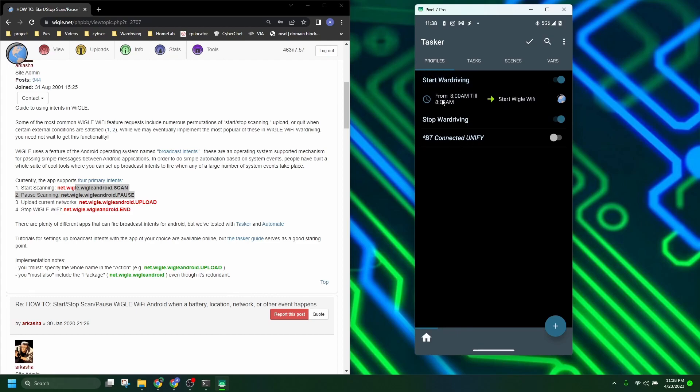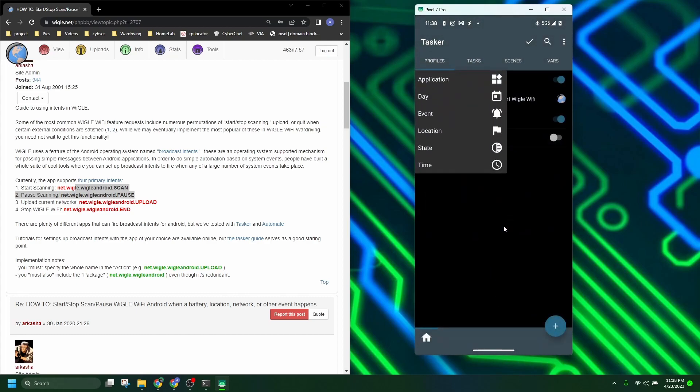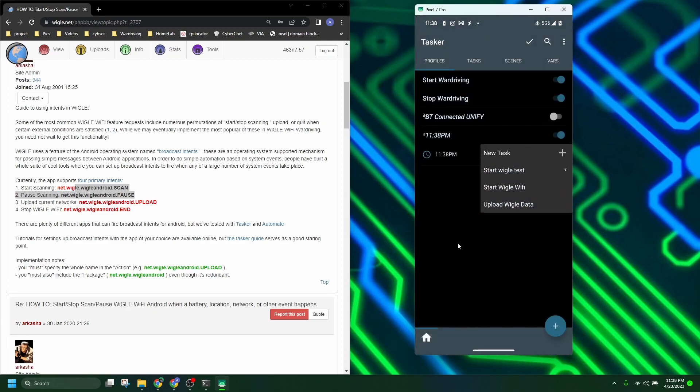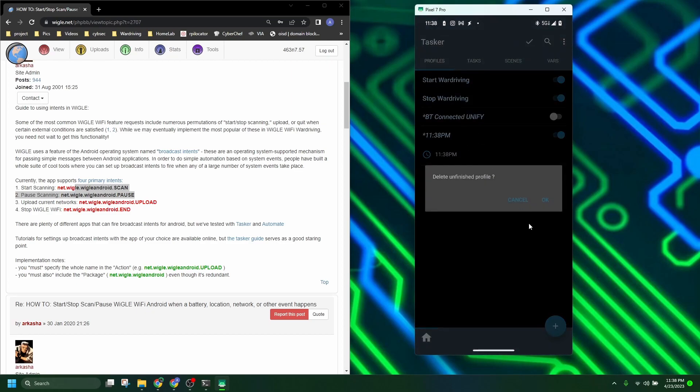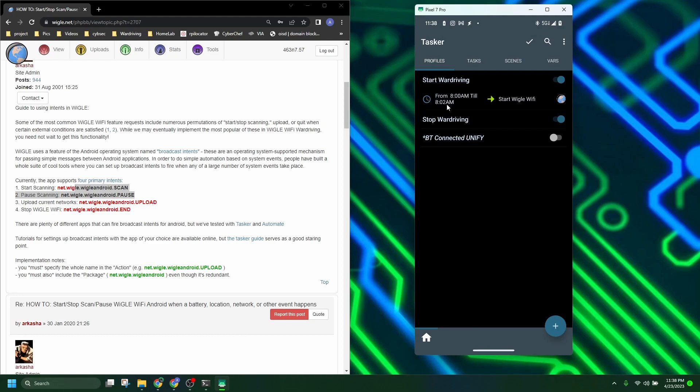But creating these are simple. You just add in the bottom, choose what you want. So time, you just saw. From, to, you don't have to have a to, but you can. Or, you do have to have a to, sorry. But like mine, it's from 8 to 8:02, so that doesn't stay running all day, but Wiggle will continue to run. And then at 11, it uploads my Wiggle data.